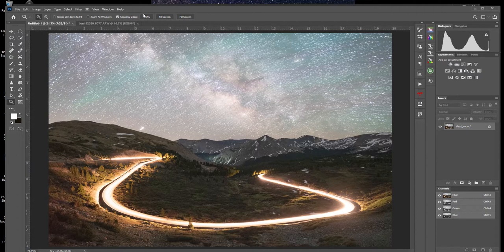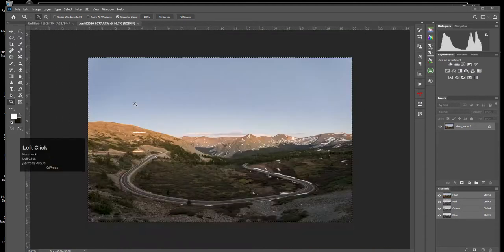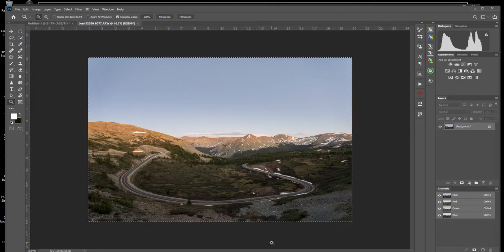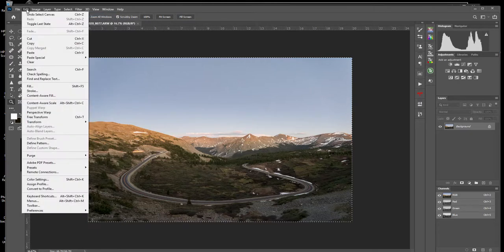We can take that stacked Milky Way and put it on top of this. Now I'm going to give you a little bonus idea — remember I told you to take an image around the blue hour, after the sun's gone down but there's still light around? I said to be sure and take some blue hour pictures, and I'm going to show you why. Here's the blue hour picture I took where the sun had set but there was still plenty of light.